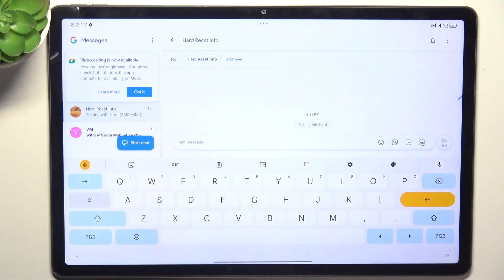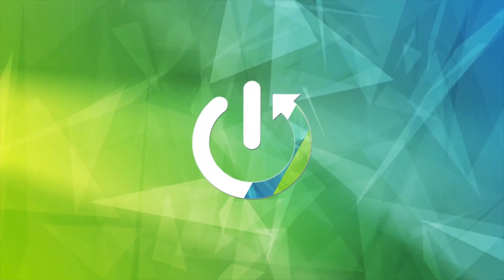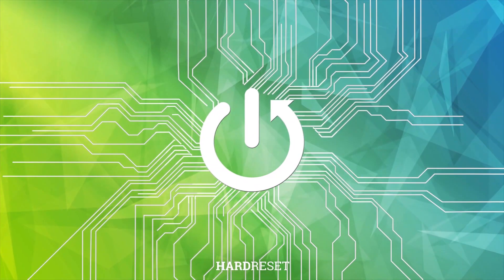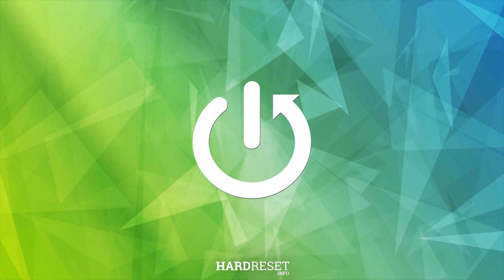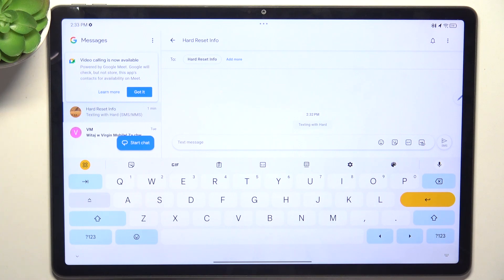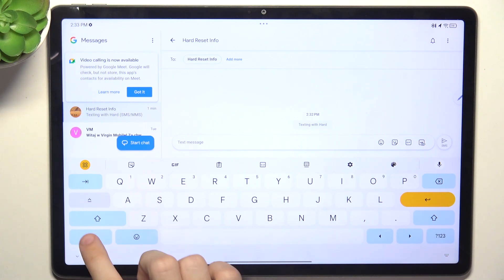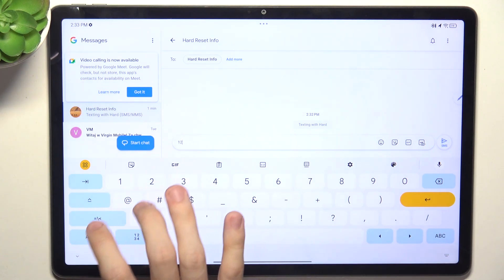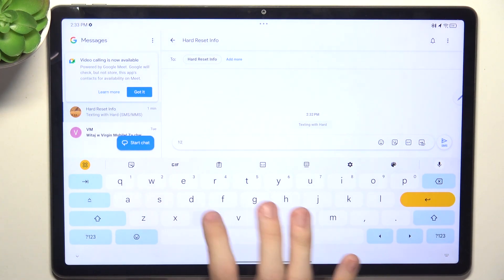In this video I'm going to show you how to quickly convert units on the Lenovo Tab P12. When you type in a number with a unit, for example 12 centimeters,